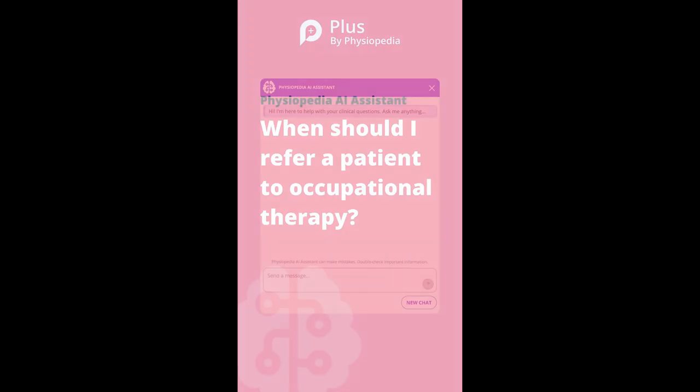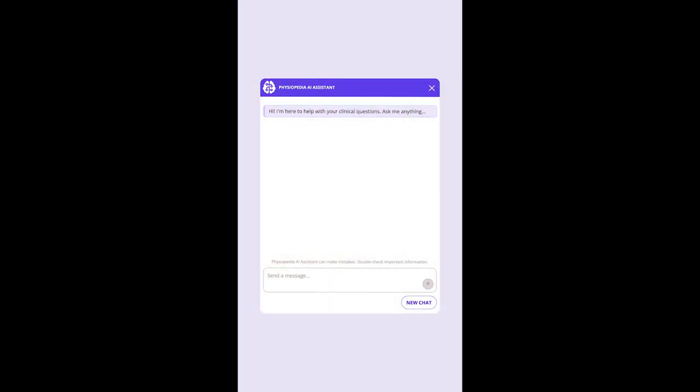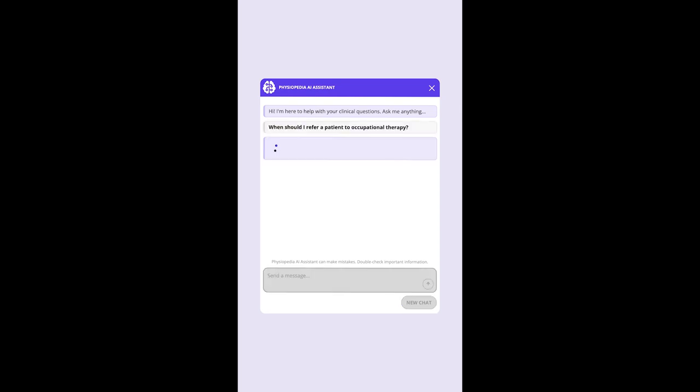Physiopedia has a new AI assistant that can help rehabilitation professionals answer rehabilitation-related questions. Let's ask the question, when should I refer a patient to occupational therapy?